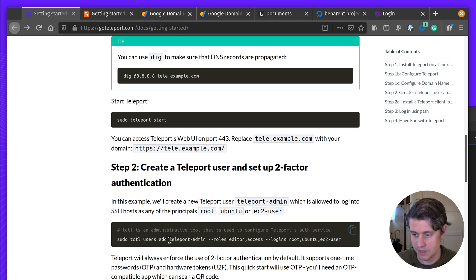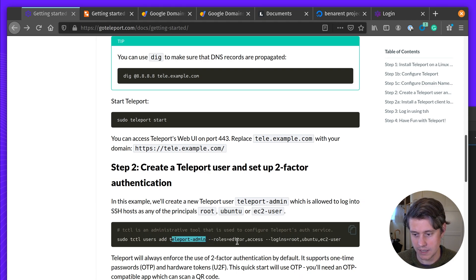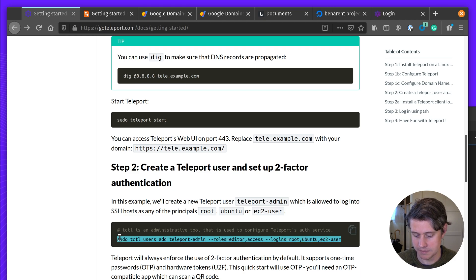So here we're going to create a new user called teleport.admin. It has these roles editor and access, and it has some logins.